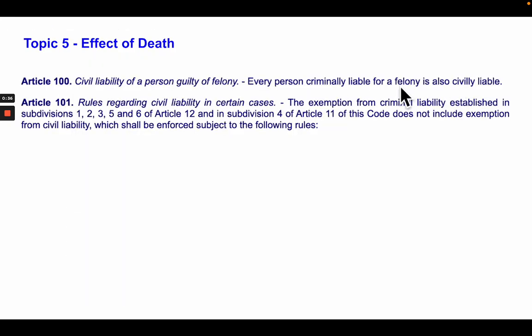What happens if a person has not been convicted and dies? When we say 'has not been convicted,' we are talking about conviction by final judgment. So that accused may be found guilty by the trial court and goes on appeal. While on appeal, although found guilty by the trial court, provided the appeal is pending, that person has not been convicted by final judgment. So what happens when that person dies?